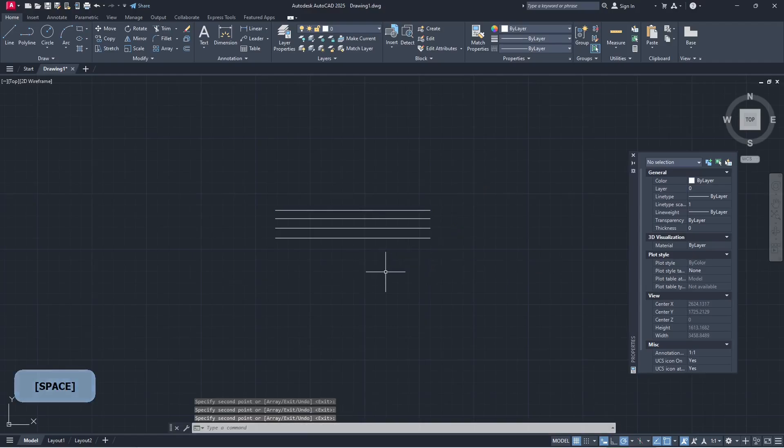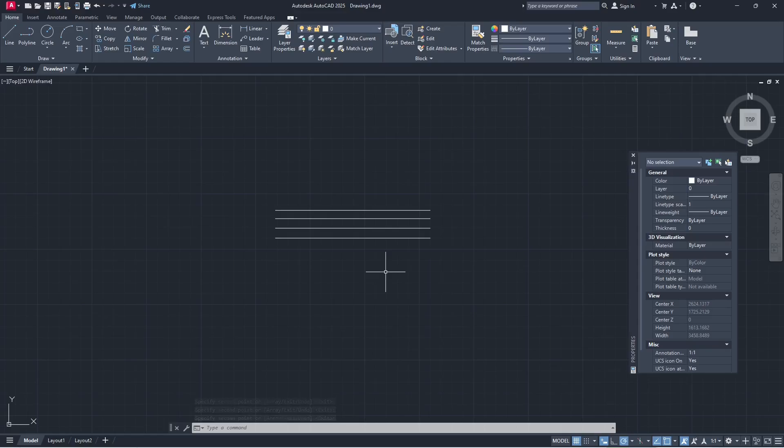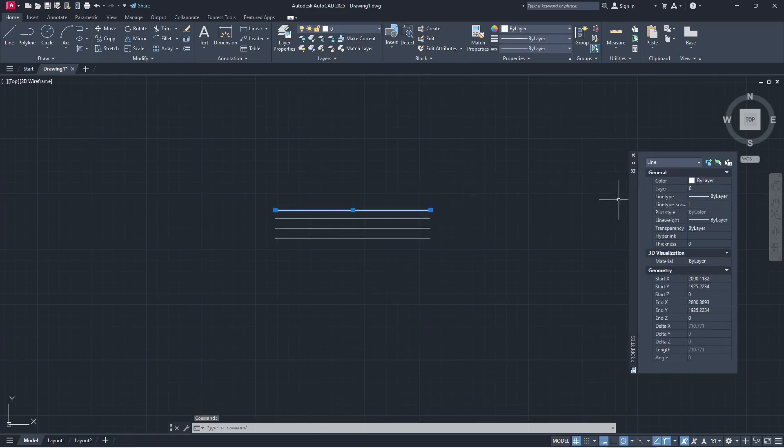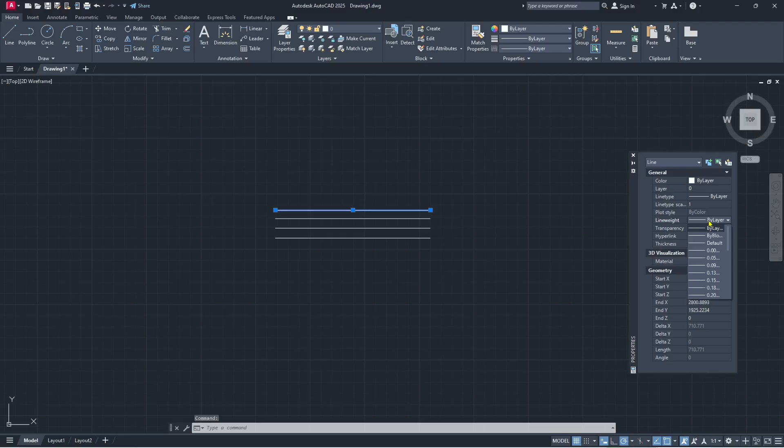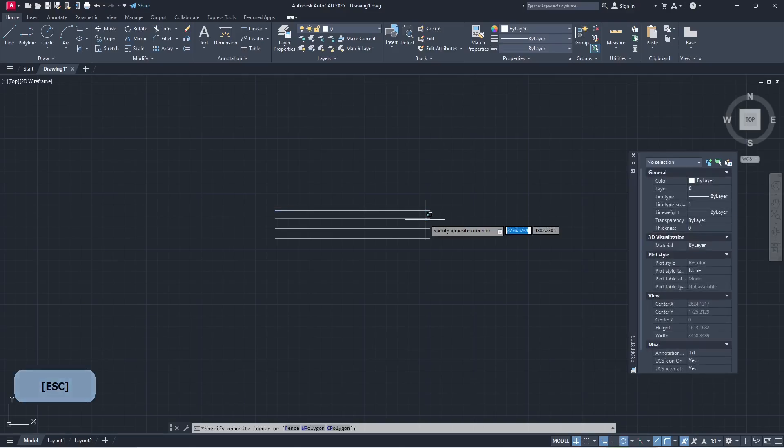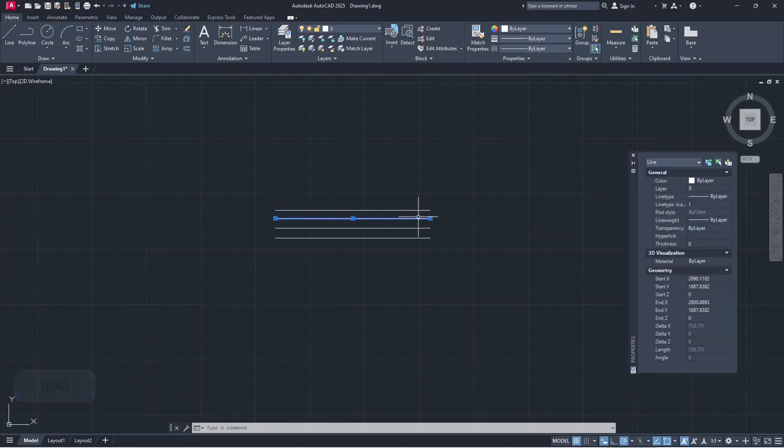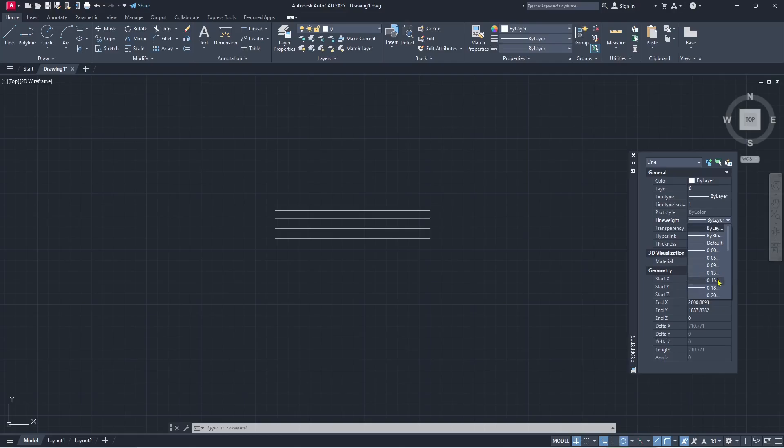Next, if you want to make line thicker, you can change the line weight. As an example, for the first line I will set line weight into 0.05, and then the second line we set again for line weight into 0.15.